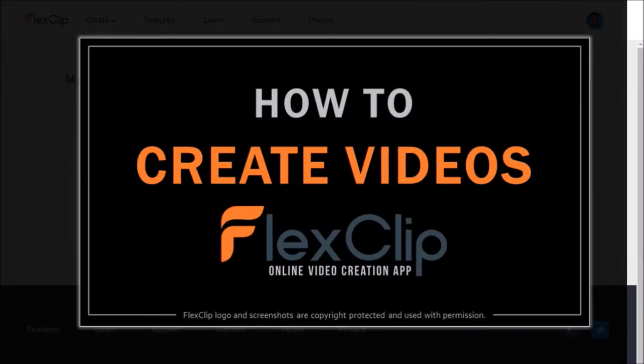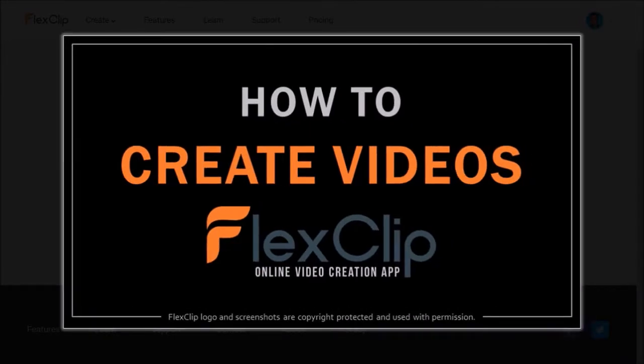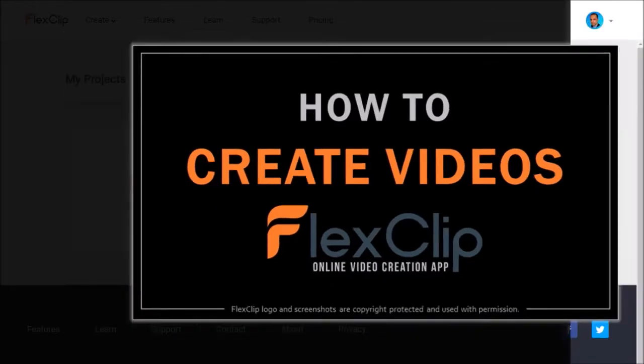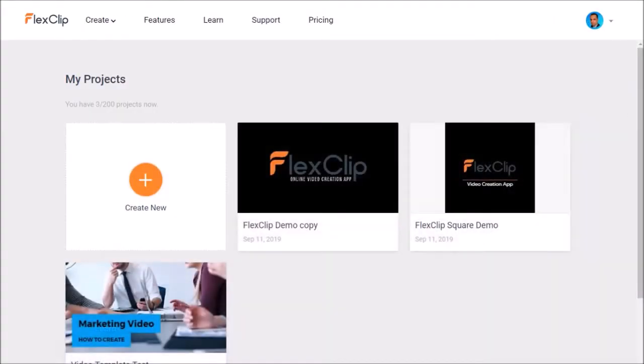I've created a separate tutorial on how to create videos in FlexClip, so feel free to check it out. Once you create video projects, they will be displayed here as you can see.